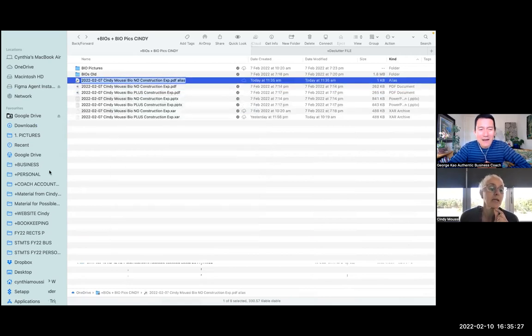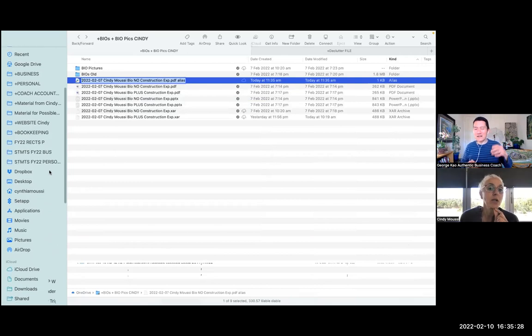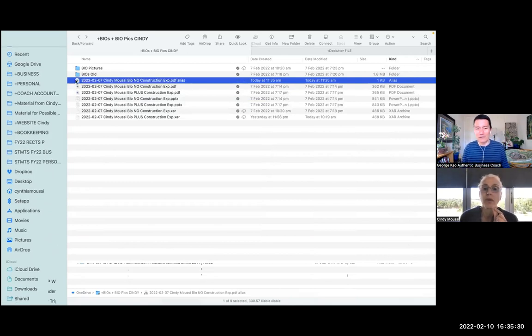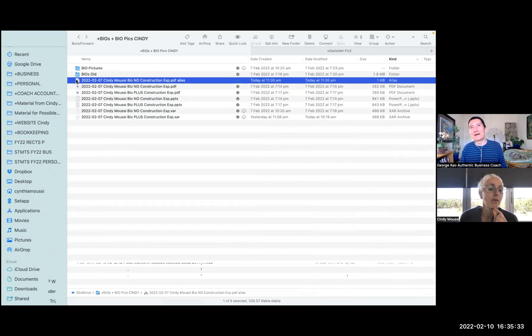Yeah. And I bet there's some kind of keyboard shortcut for this as well. If you want to Google Mac make alias shortcut.